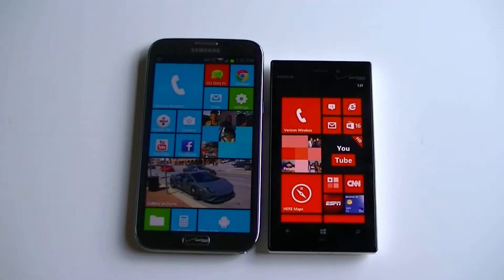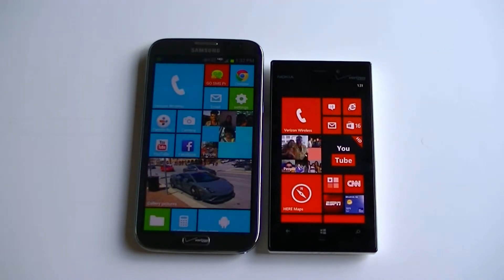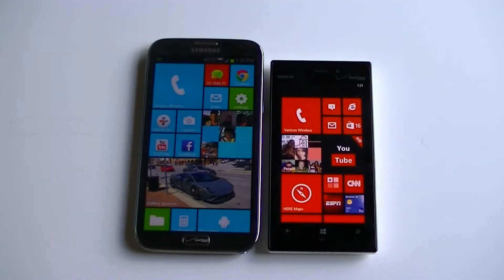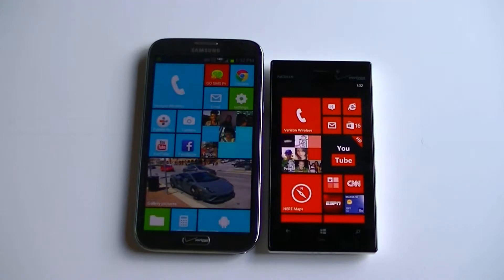Hey everybody, what's going on? I have a comparison here between the Samsung Galaxy Note 2 and the Nokia Lumia 928. It's a Windows phone, with Verizon Wireless. First, I want to thank Verizon for giving me the opportunity to test this device, and just keep in mind that everything I say is just my opinion.